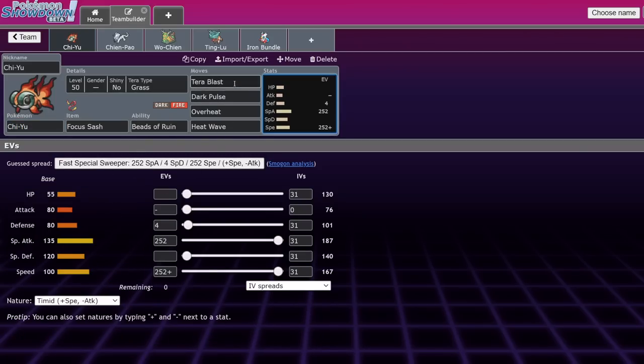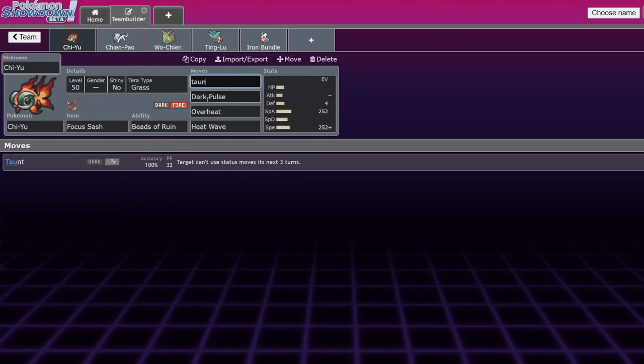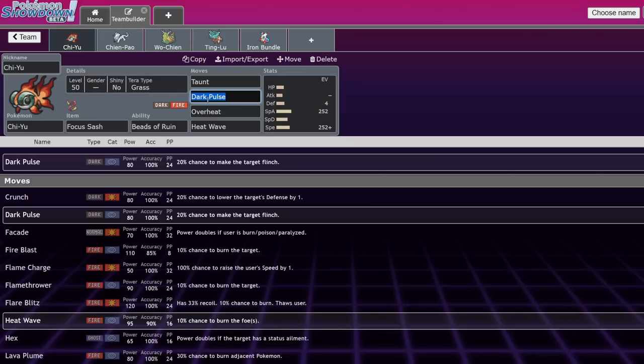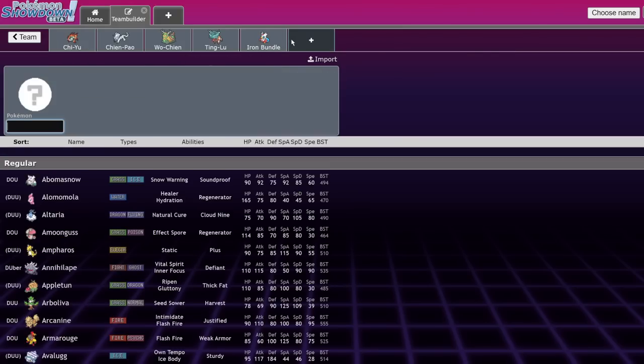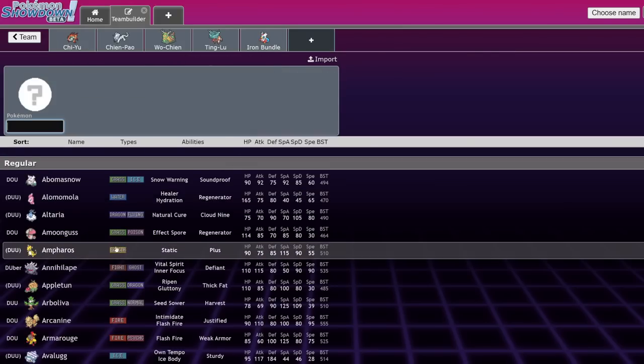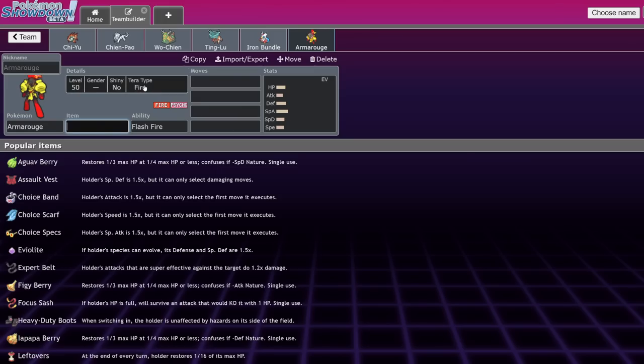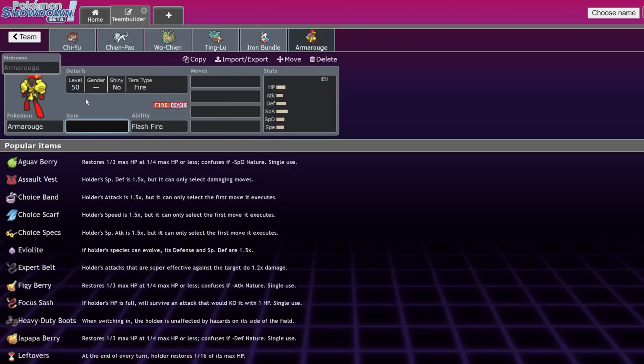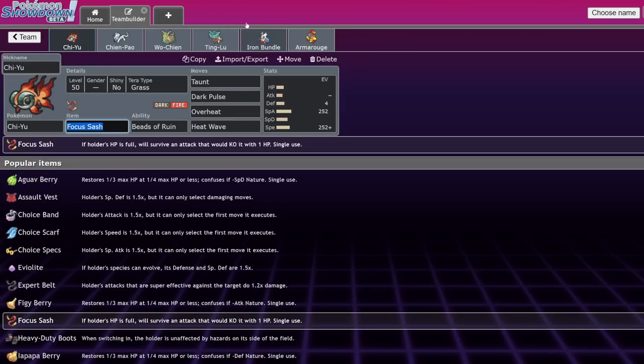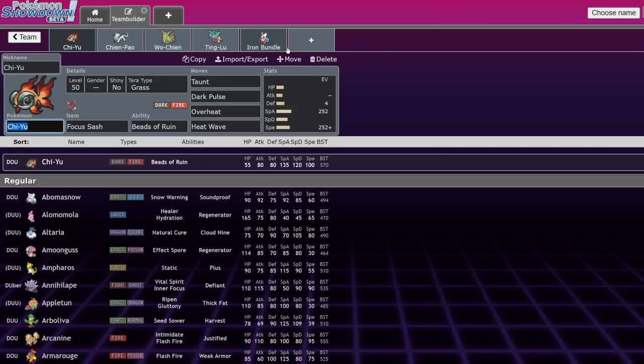Other things that I've seen done with Chi-Yu, Focus Sash isn't a bad item for it due to its low bulk and the ability for this thing to outspeed most Pokemon that don't have priority moves. With Focus Sash, that also opens up your options to run things like Taunt. Taunt will allow you to shut down Pokemon that Chi-Yu might not be able to deal with. For example, if they have like a particularly bulky Trick Room Pokemon that's able to eat up a hit from Chi-Yu.